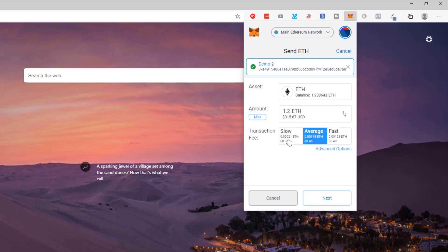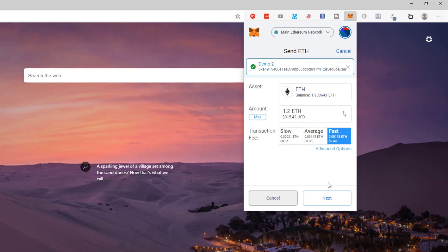Here you get the transaction fee options of slow, average and fast. Once the transaction's underway it's going to happen anyway, so it just depends how quickly you want it to happen. You can see there's a fee charge for that. I'm going to go with fast this time and click next.